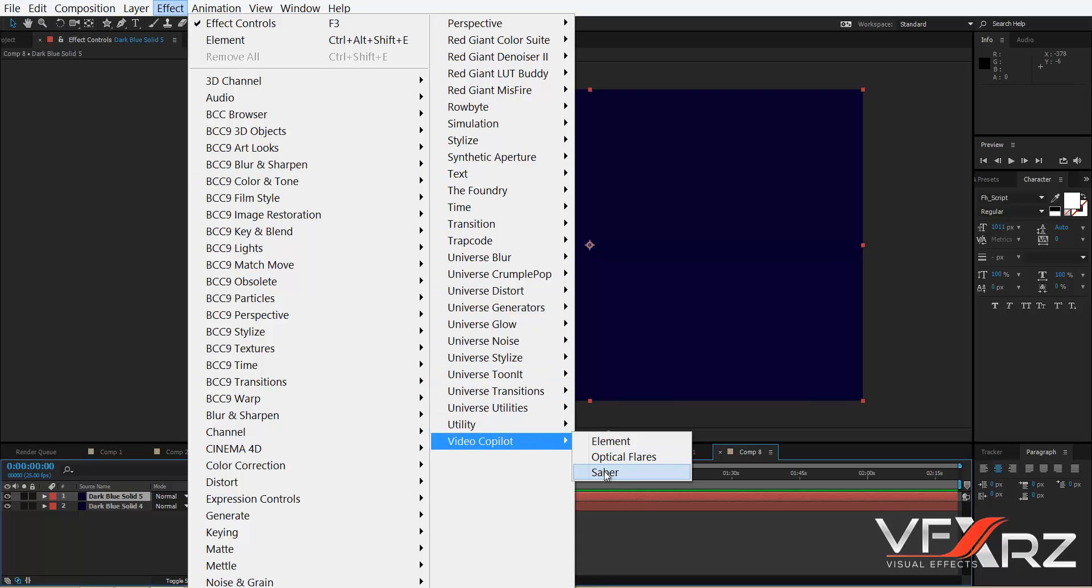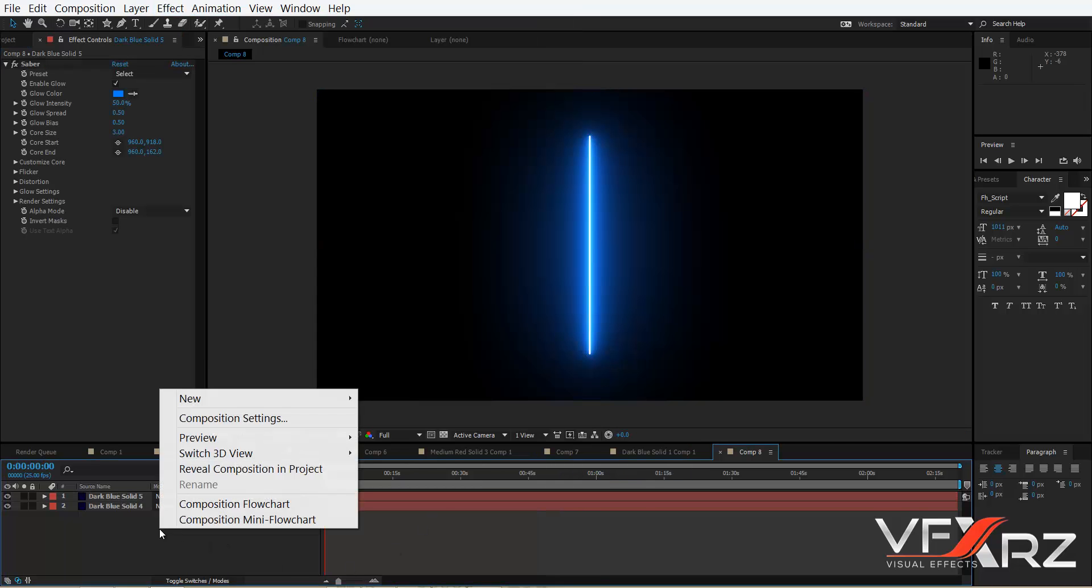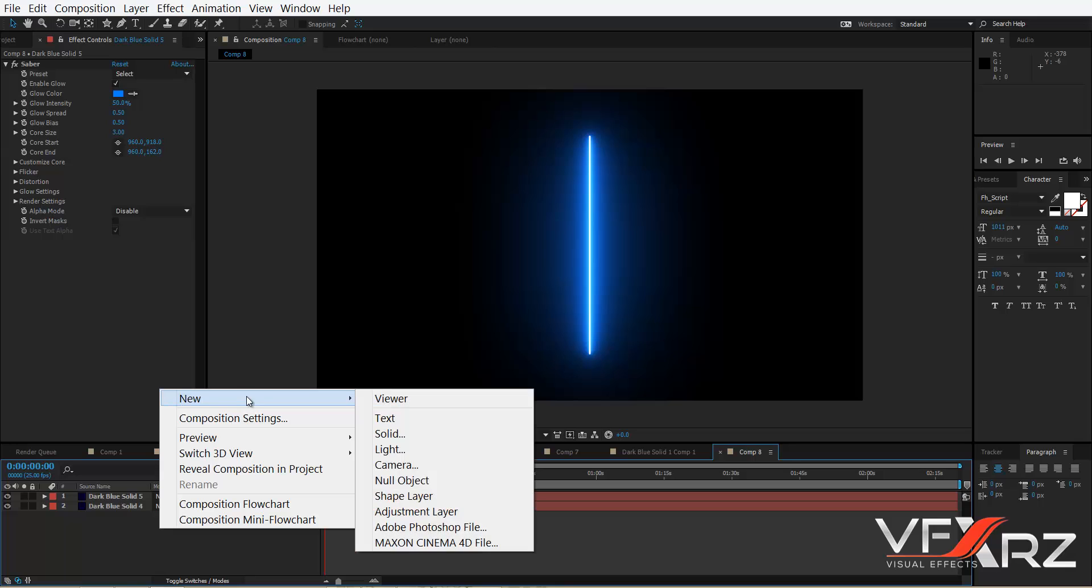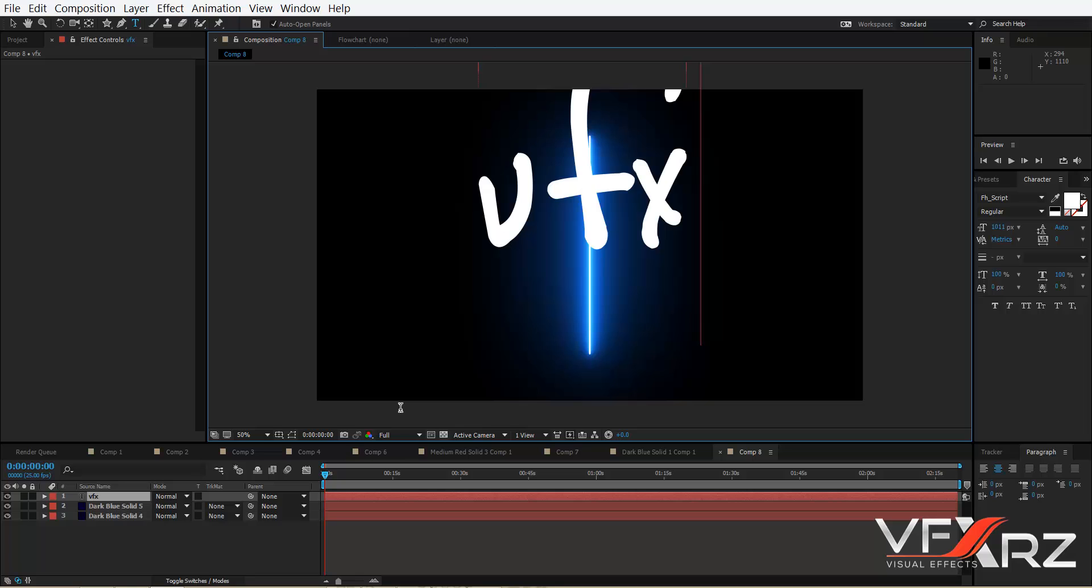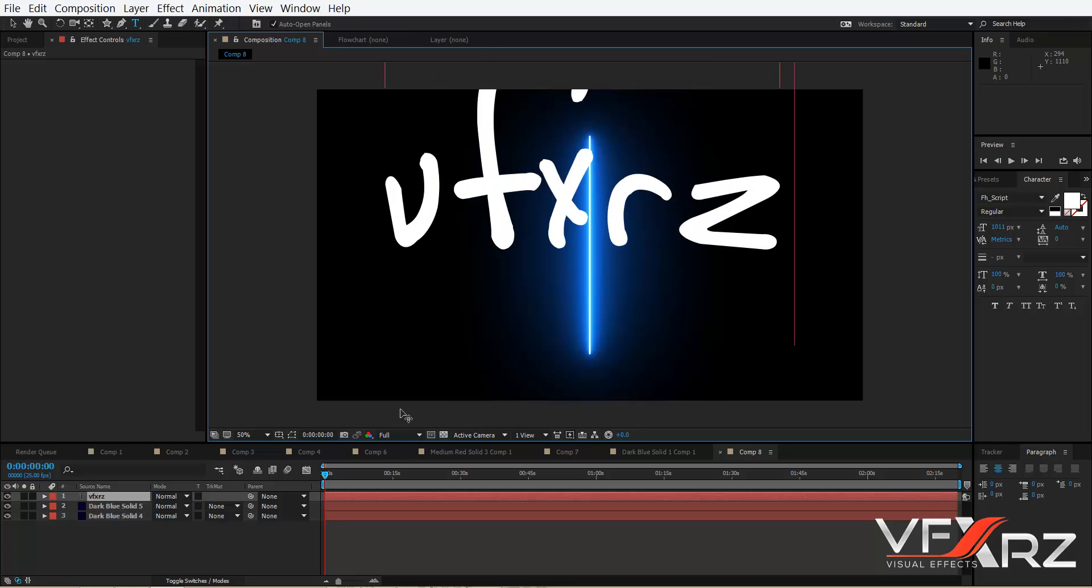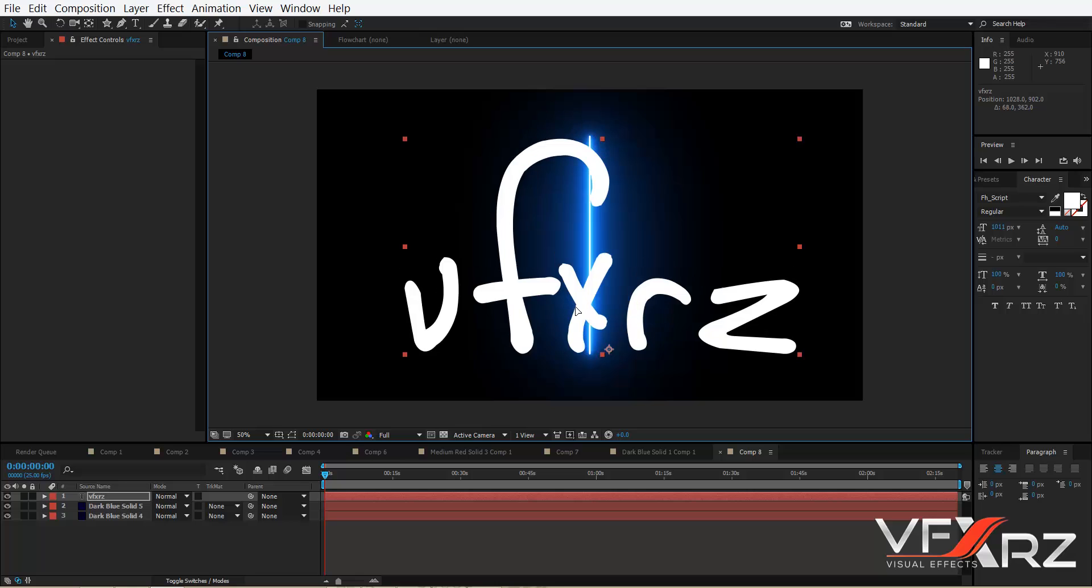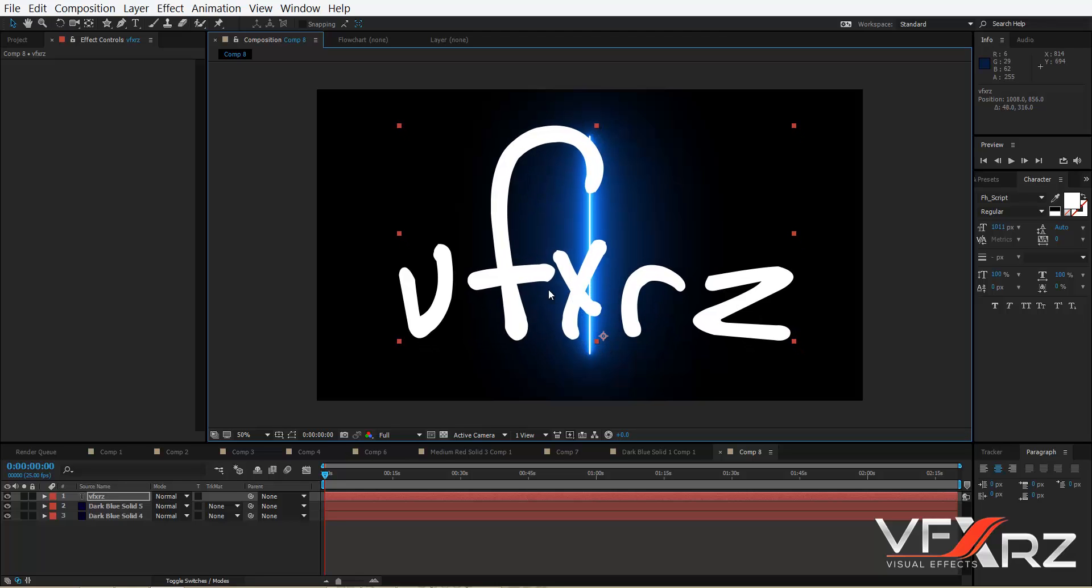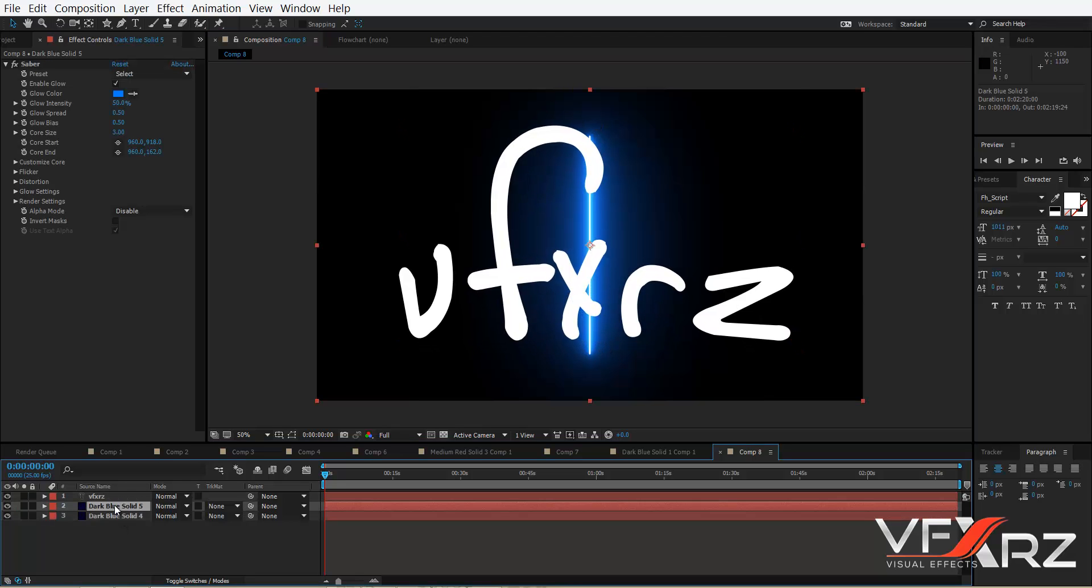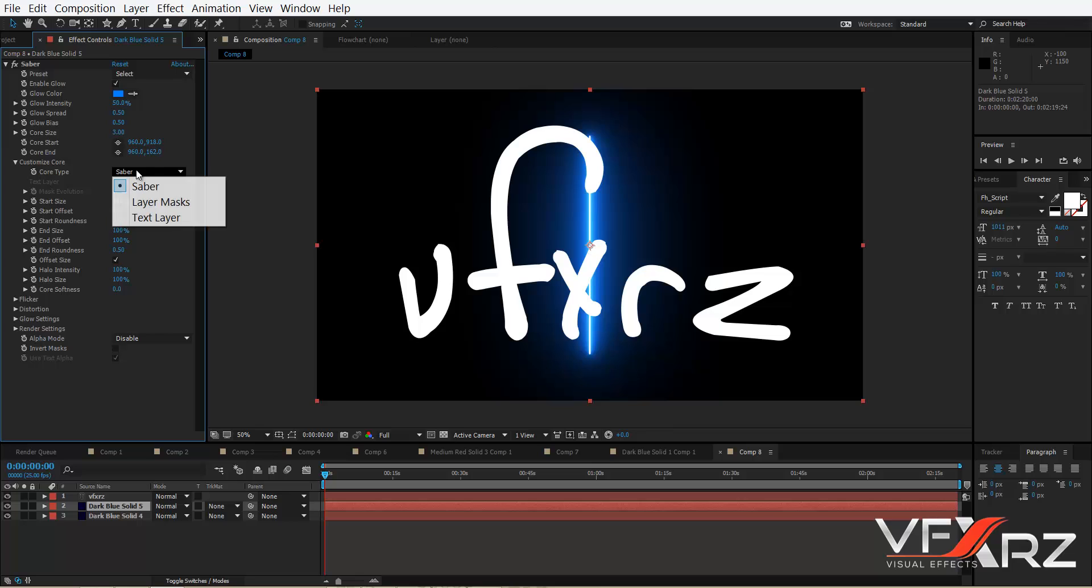Okay, now create a new text and type your text, for example VFXRZ. Very good, change location to here. Now in the Saber effect, go to Customize Core and in Core Type, change it to Text Layer. In Text Layer, click VFXRZ.